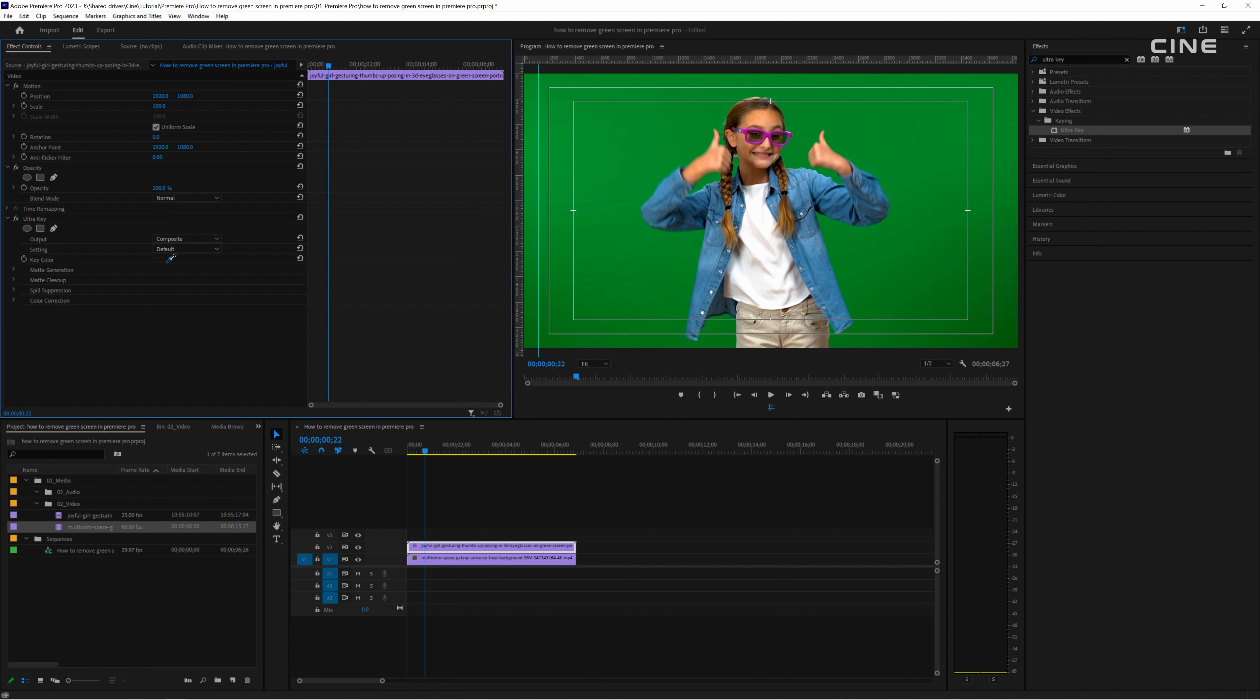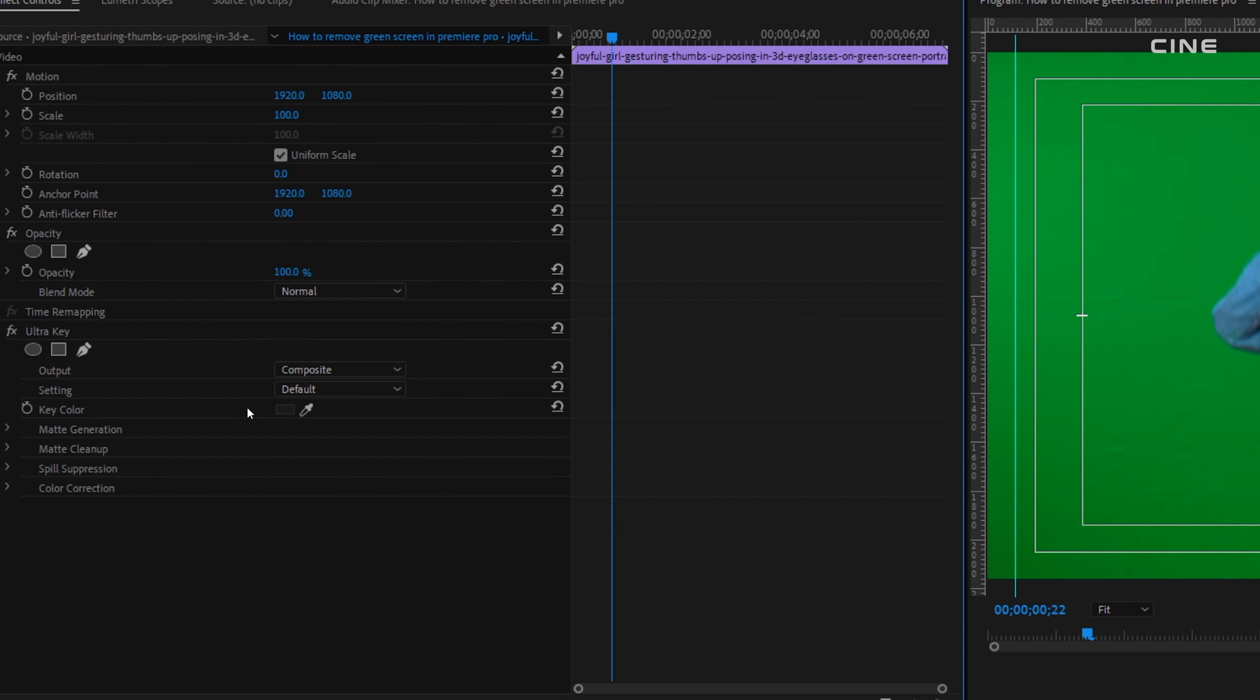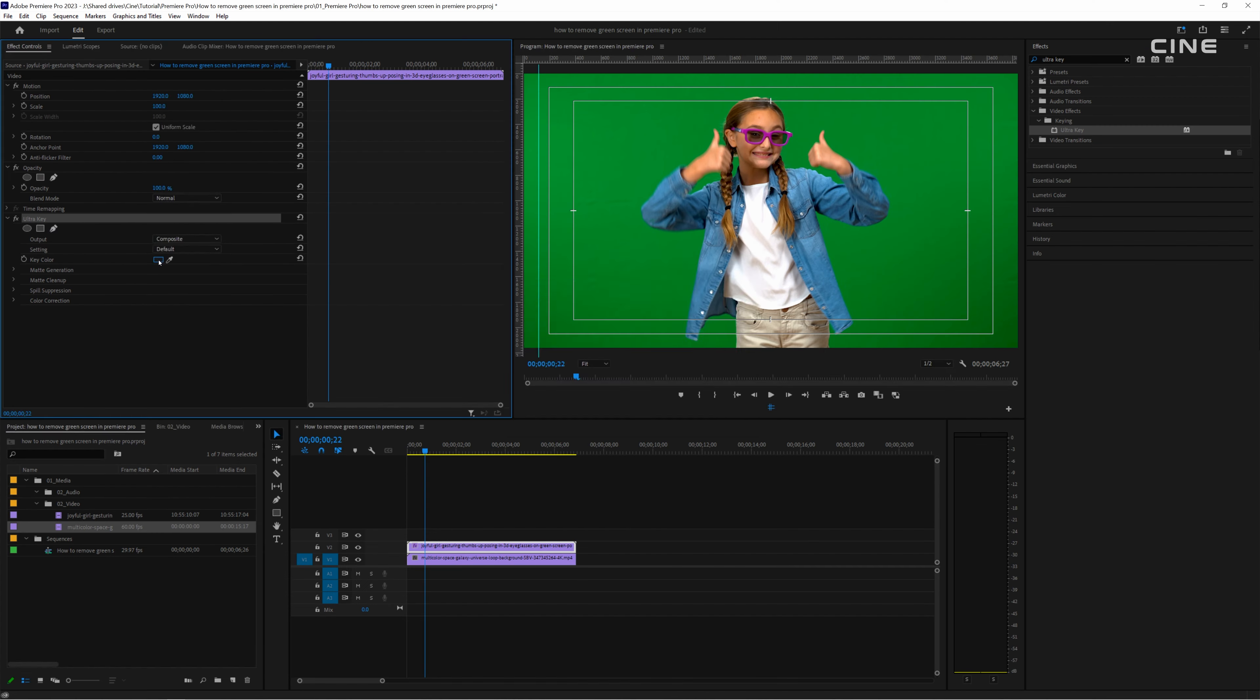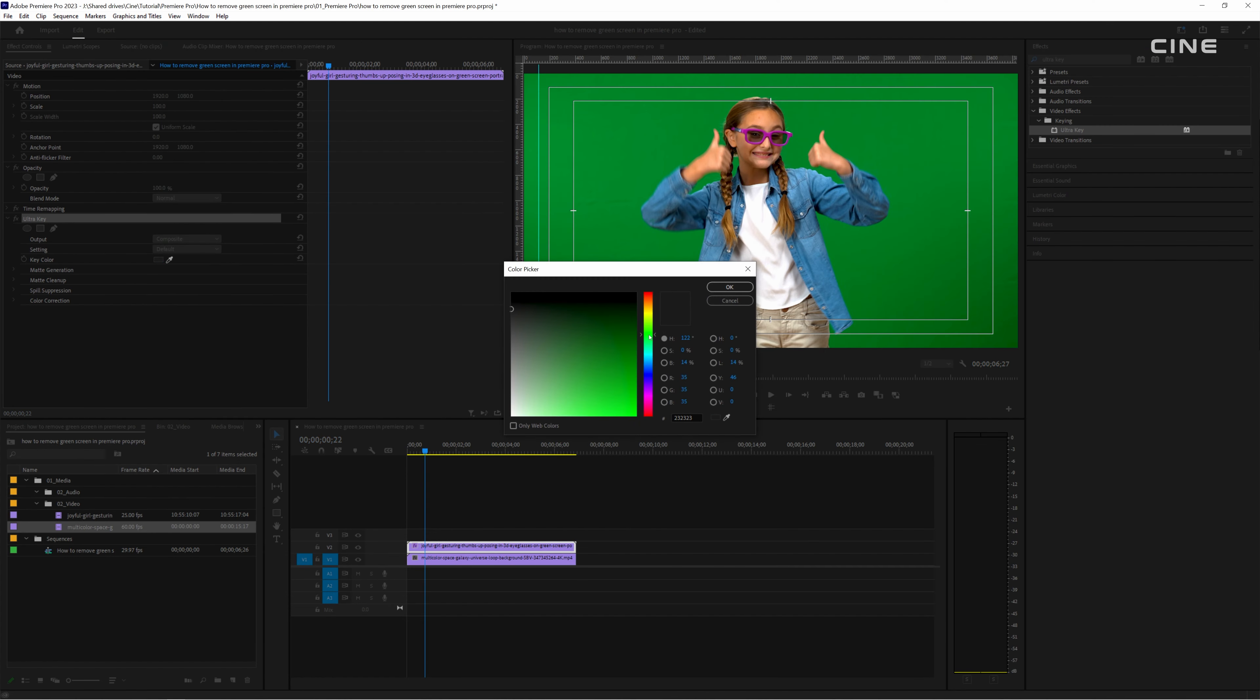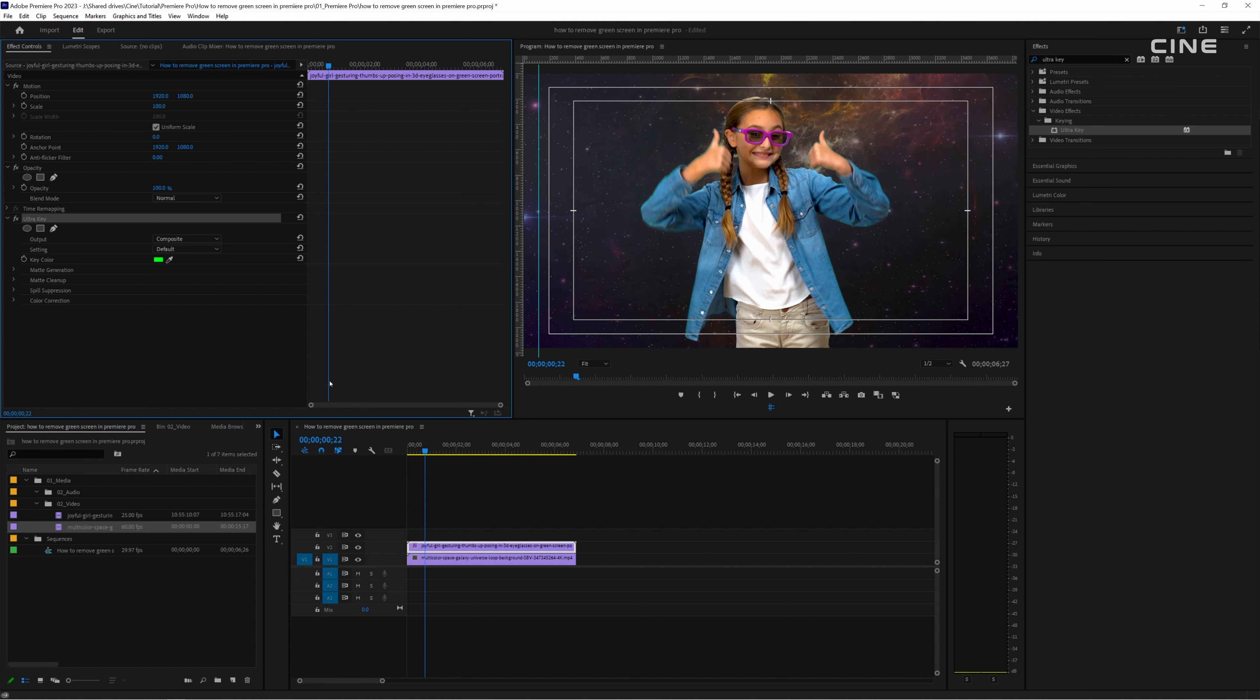Use the eyedropper tool to select the green color, but sometimes the eyedropper tool does not work so I suggest selecting the green color manually or in your case it can also be blue.